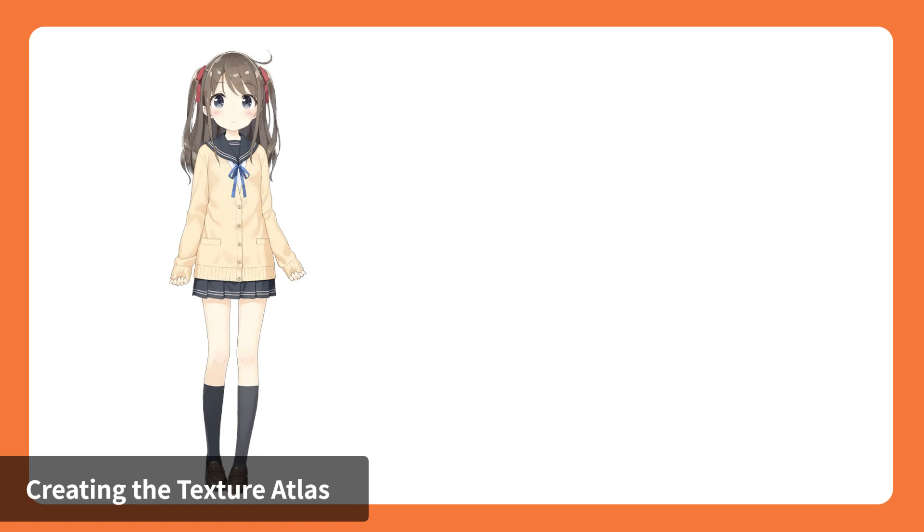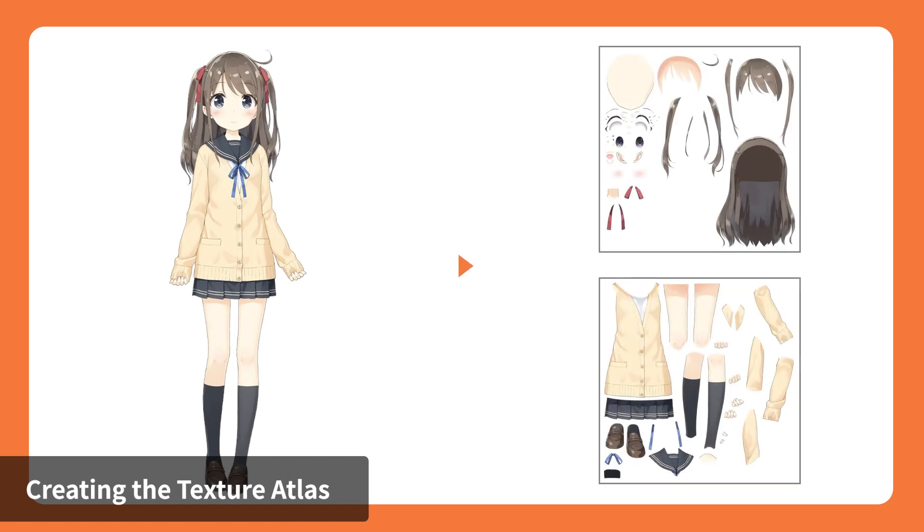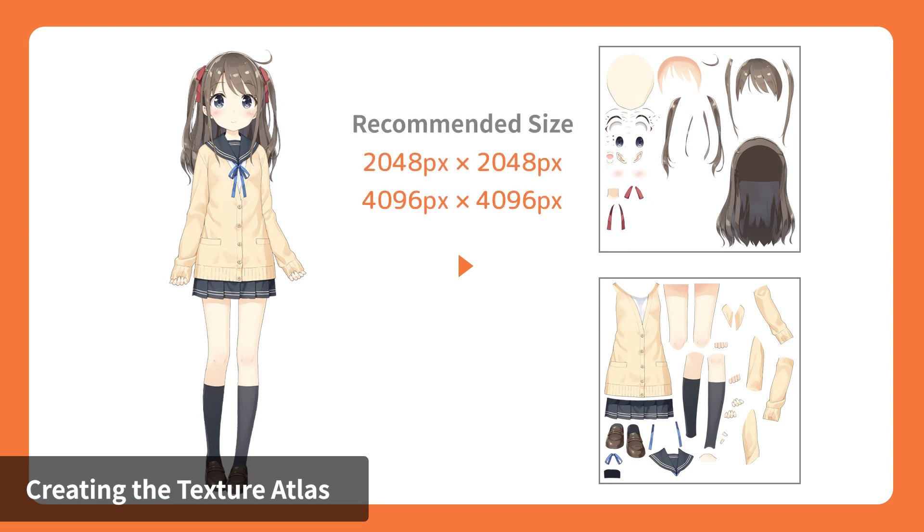The next step is to create a texture atlas. A texture atlas is an image of all the parts that make up a character laid out on a map. This image is necessary before exporting. It is for the Live2D SDK applications to use. For a standard model, the texture atlas size should be either 2,048 by 2,048 pixels or 4,096 by 4,096 pixels.